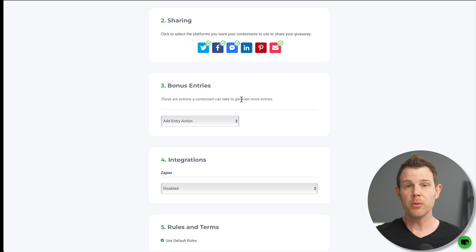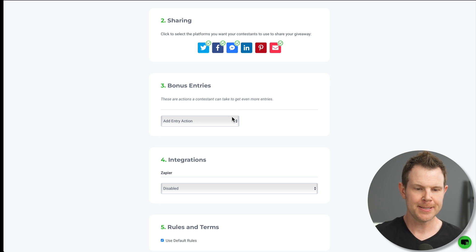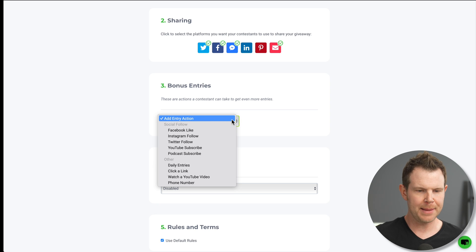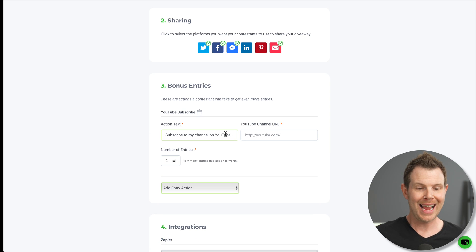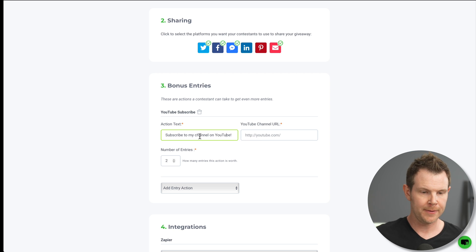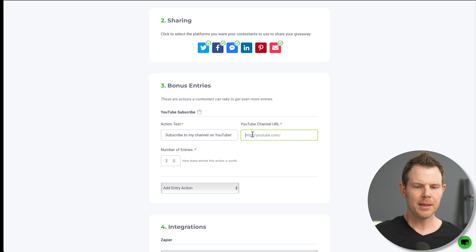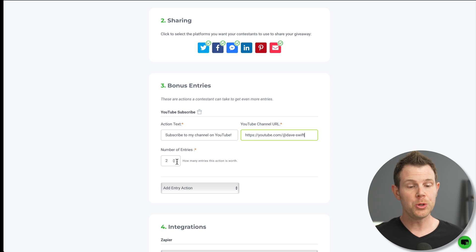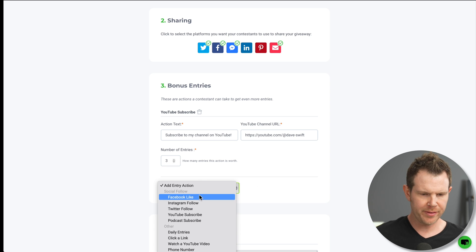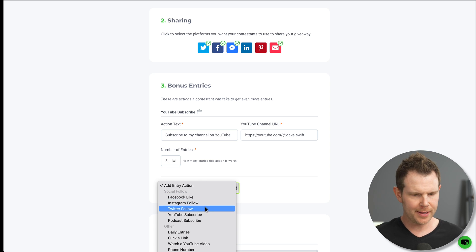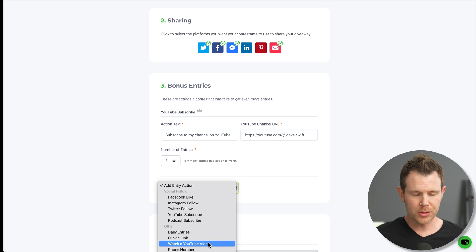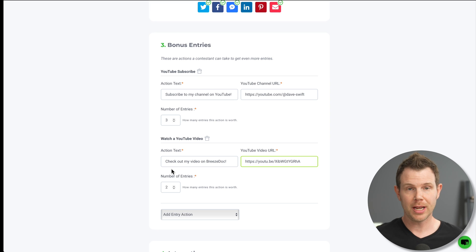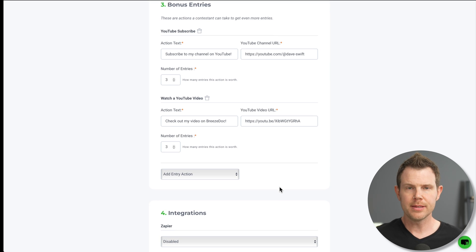On step number three, it's bonus entries. Here we can choose ways that people can earn additional entries by taking extra actions. So for example, let's say I wanted to get a YouTube subscribe. That's actually important to me. I could add in the action text here as well as the channel URL. By default, the action text is subscribe to my channel on YouTube. That's just fine with me. Let me type in my URL here. Next, I can choose how many entries I want to give someone when they take this action. I'll give them three. That sounds great. Let's see what other options we have here. We've got Facebook like, Instagram follow, Twitter follow, podcast subscribe. And we can also have them do daily entries, watch a YouTube video, provide their phone number. All right. So I said, check out my video on Breeze doc, added in the URL, and we'll give this three entries as well. Okay, this is good for me. I'm going to move on to step four, which is integrations.